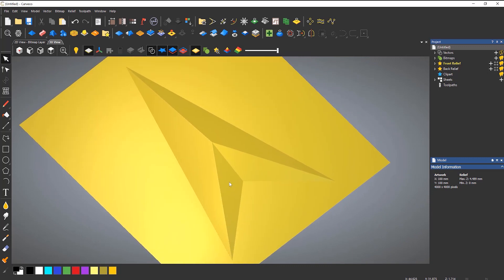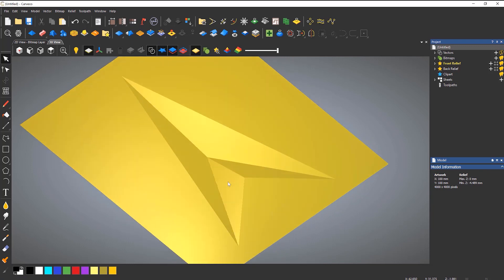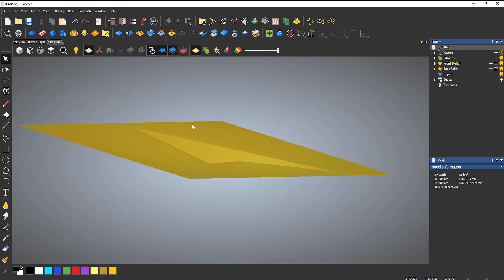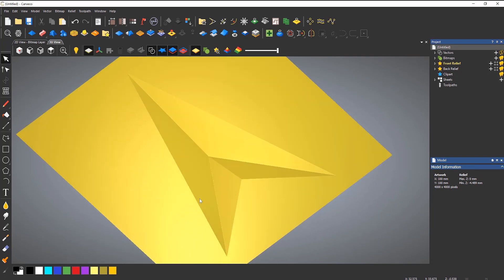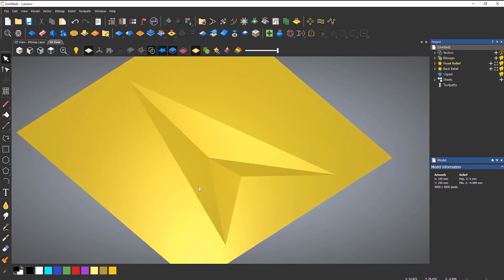Now if I wanted to do this the opposite way around, so it was machined into whatever I wanted to produce, it's really easy to do. You can just flip this round. So you can invert the relief in Z only, and this will flip that around. And then it's going into the part rather than standing proud.